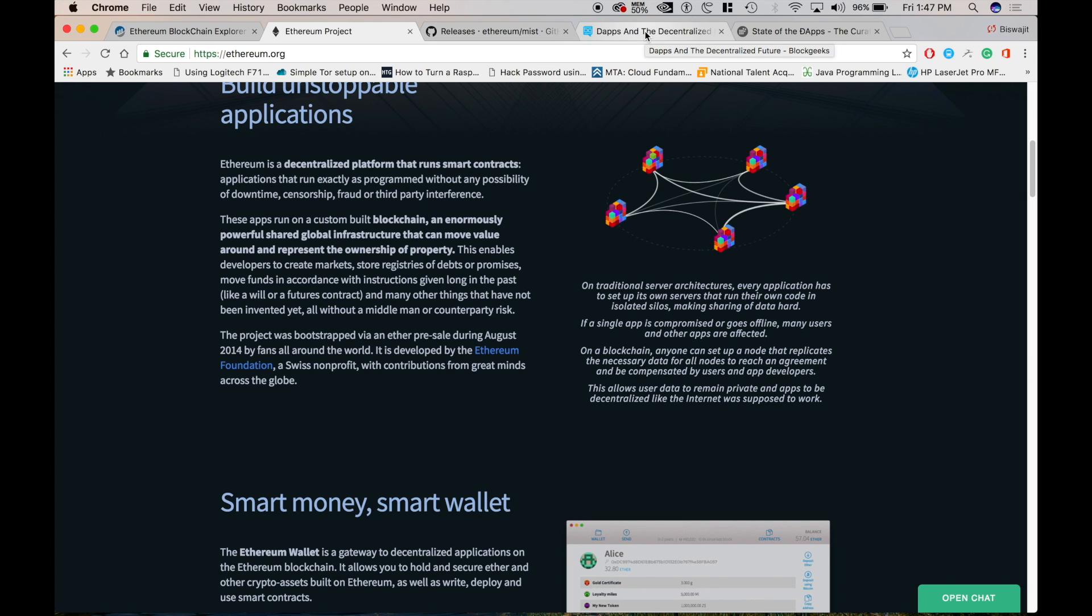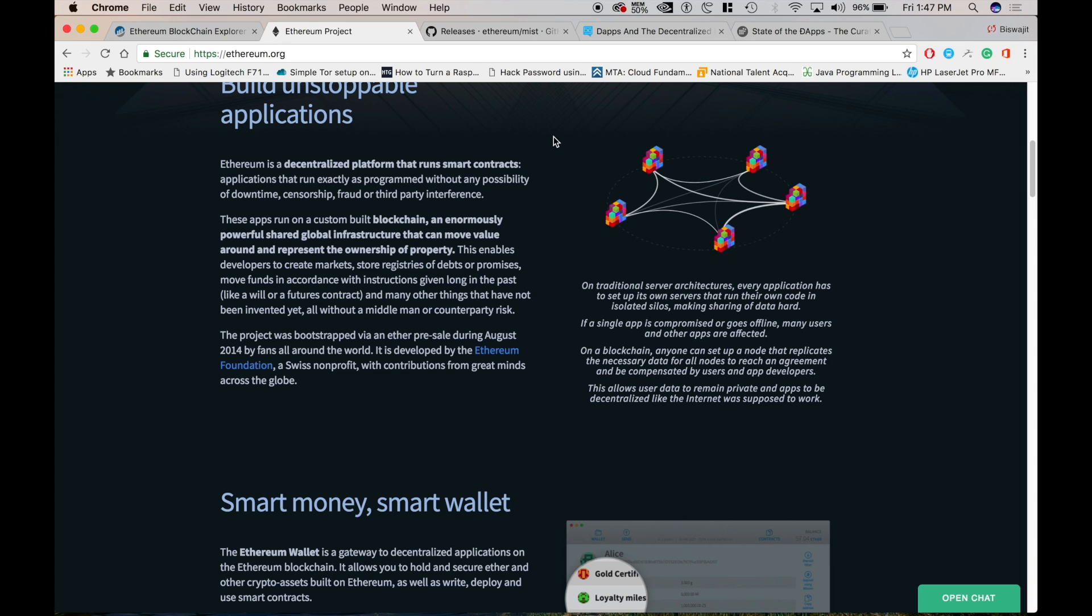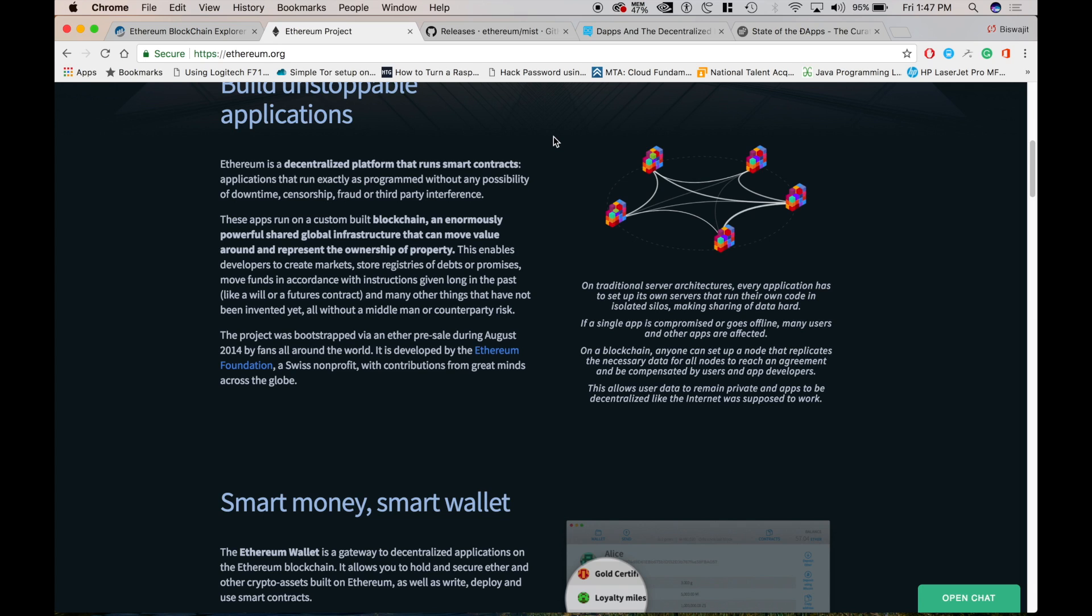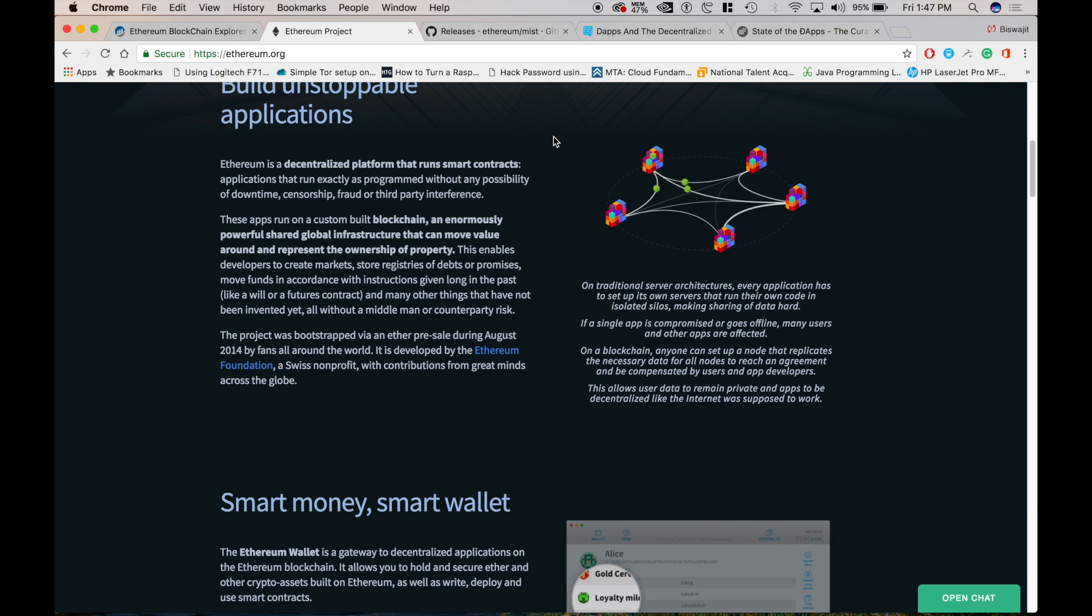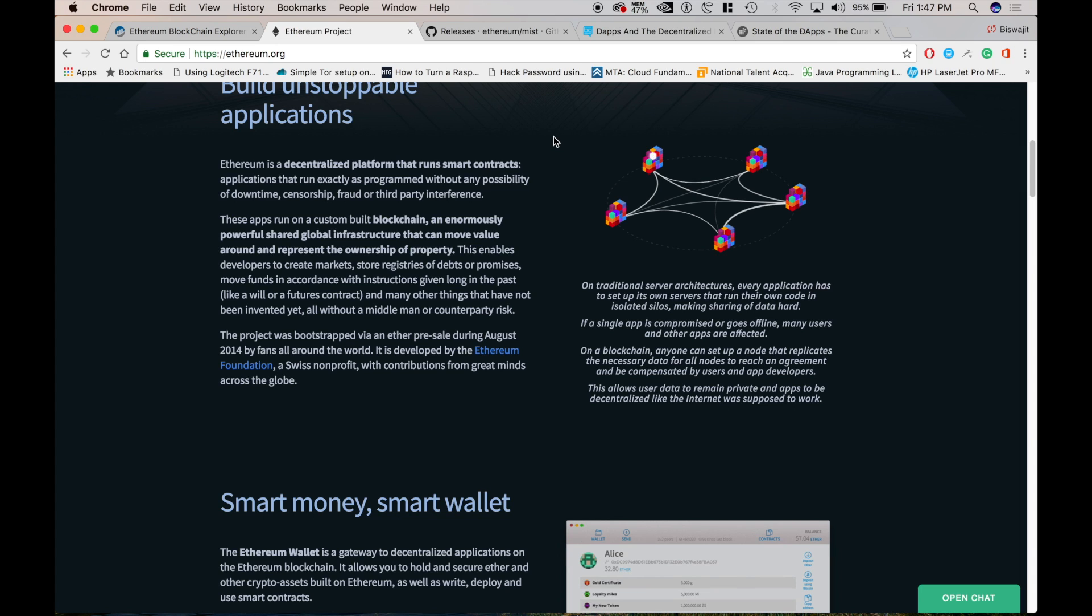So what can be Ethereum used for? Basically it can be used for to build and deploy decentralized applications. A decentralized application or a dApp serves some particular purpose to its users. Bitcoin for example is a dApp that provides its users with peer-to-peer electronic cash system that enables online bitcoin payments. Because decentralized applications are made up of code that runs on a blockchain network, they are not controlled by any individual or central entity.